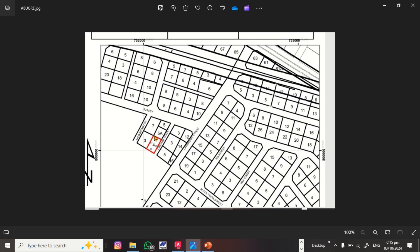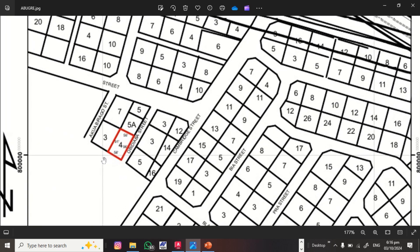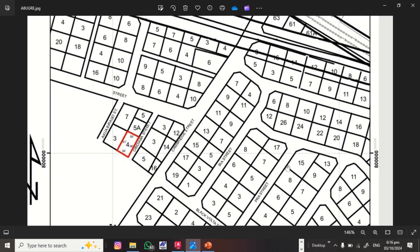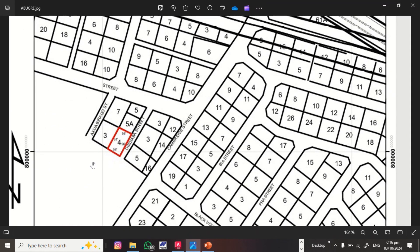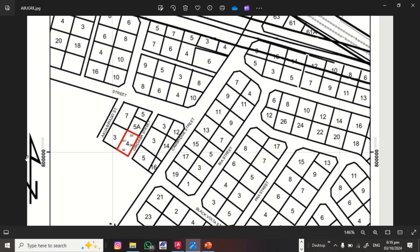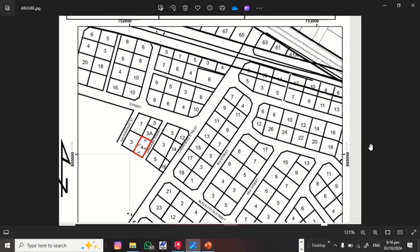This is the site plan we want to georeference, and we need to extract the coordinates of this red parcel — that's the parcel of interest. To do the georeferencing, you need a minimum of two grid lines meeting at a point. On this site plan we have one point here and another point here, meeting to the north and east, with their known grid values.